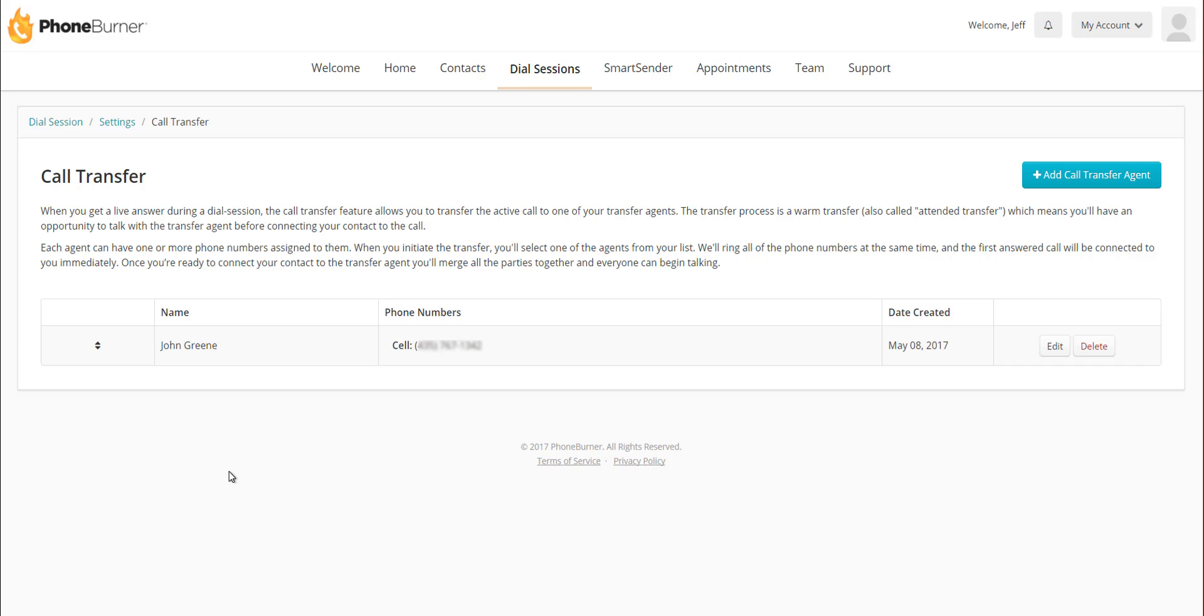However, let's say I'm out there trying to find opportunities and I have multiple closers behind me that I can transfer the call to, because John Green may be tied up on another call somewhere. Rather than creating a transfer agent with just one person in it, I could create a transfer agent that has multiple contacts in it.